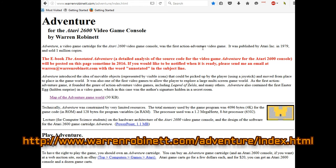The eBook Annotated Adventure, a detailed analysis of the source code for the video game Adventure for the Atari 2600 console, will be posted on this page sometime in 2016.